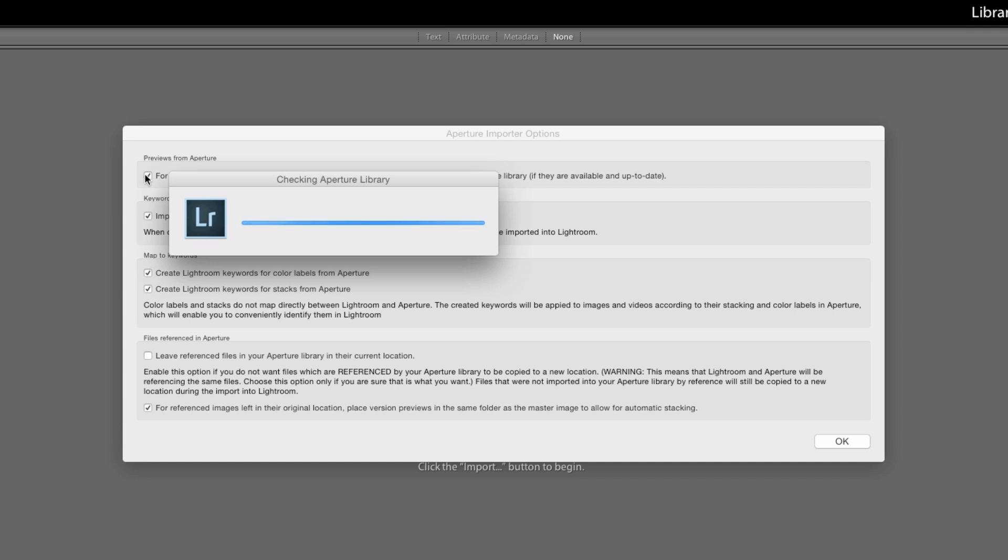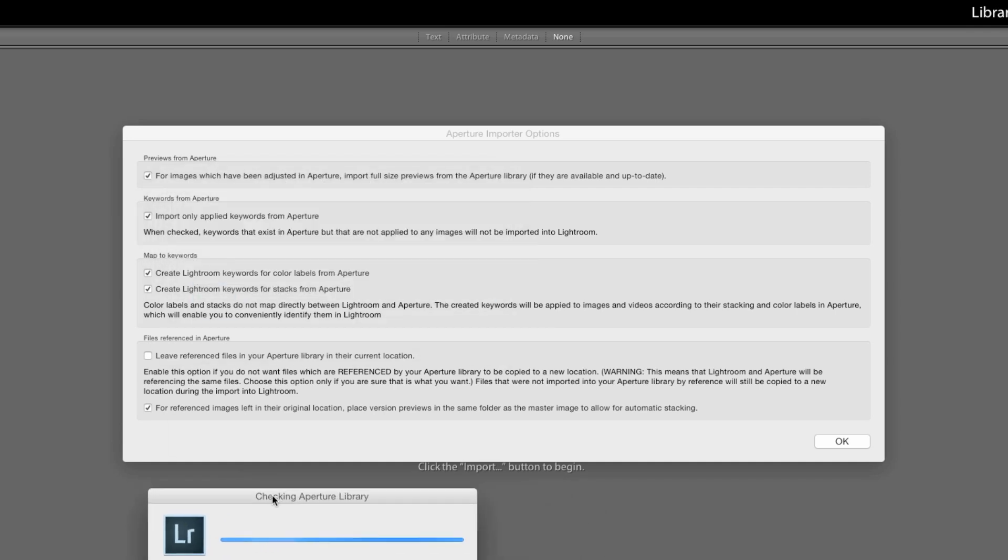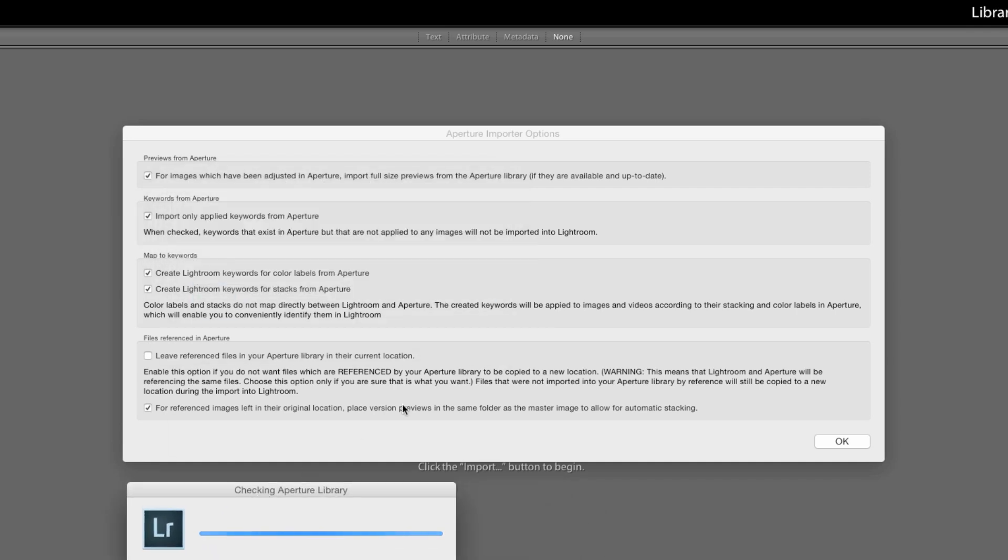If you have a large library this is quite slow. One of the things I will say about this is they've certainly given you plenty of information so it's not like you don't know what these options do.